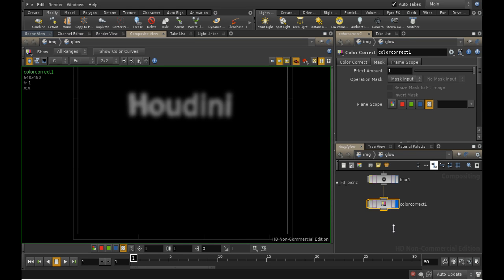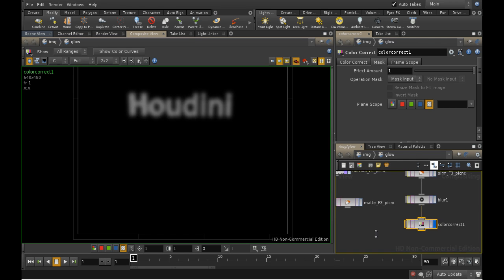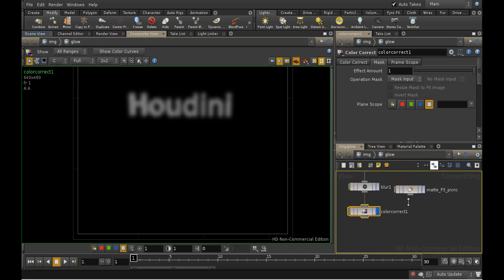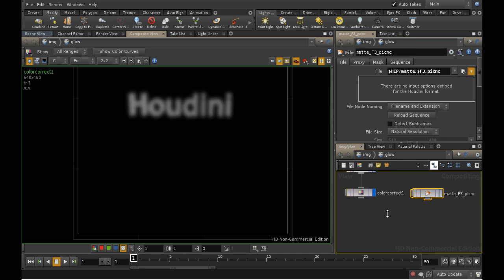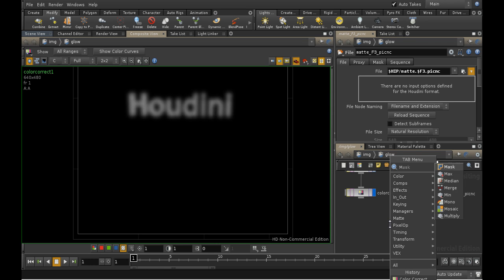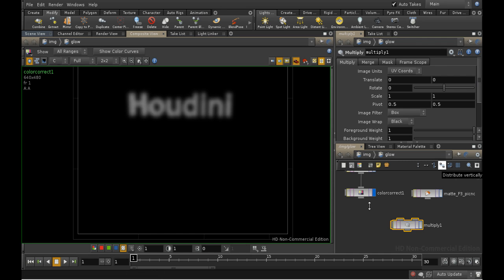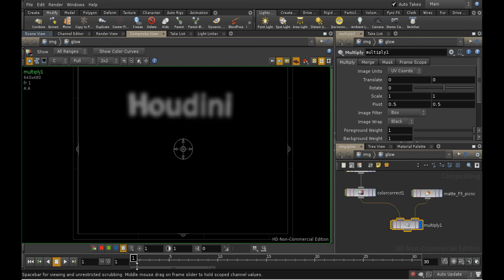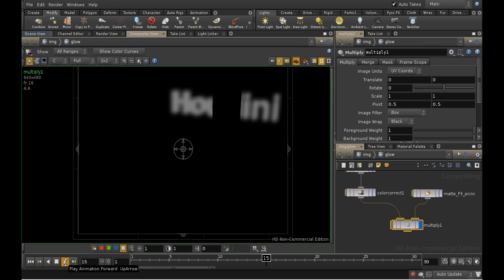The next thing we need to do is make sure that our glow is properly obscured as the pillar moves across it. That's why we have our matte render. What we need to do is multiply the alpha channel from that render with our current alpha channel. Thus, when the pillar is in the way, the alpha channel of the glow will be 0, and it won't be composited over the top. So we need a Multiply node. We can now see if we play the sequence, the pillar is correctly obscuring the glow in the alpha channel.